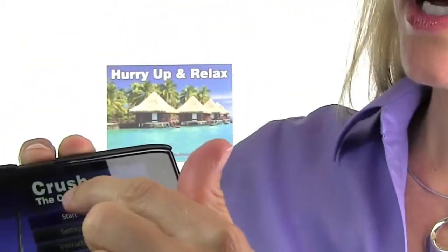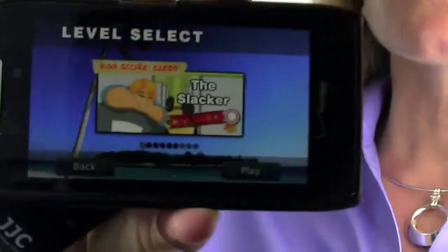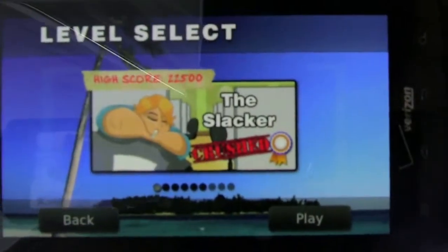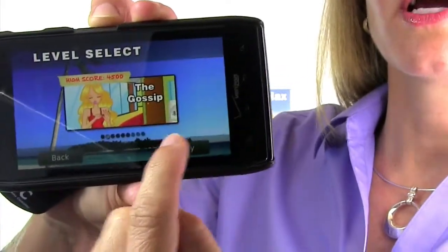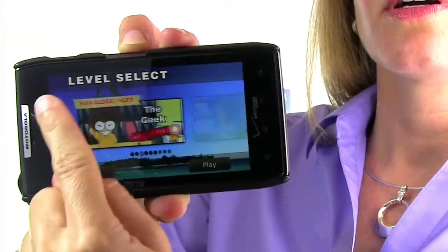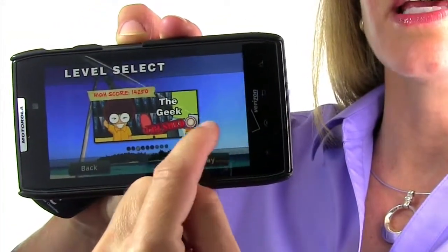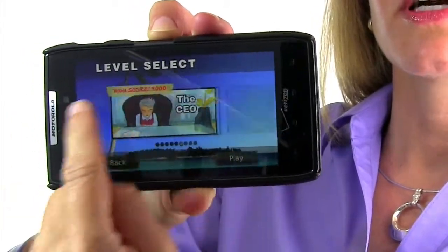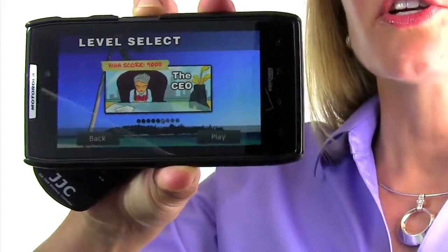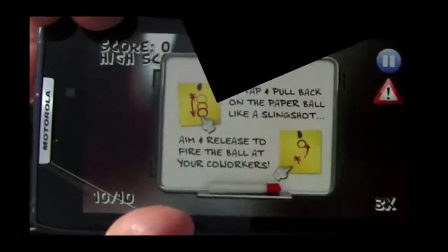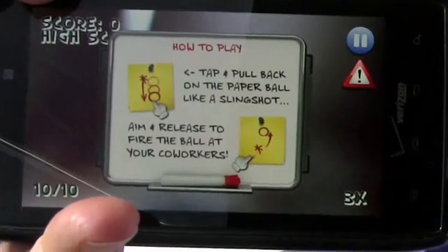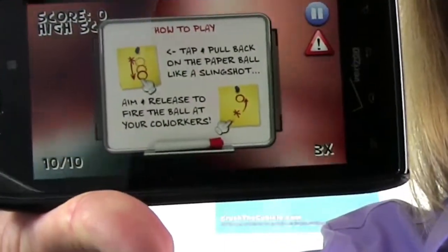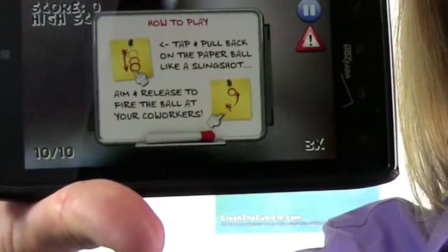We're going to start by hitting the Start button, which lets you select between six different typical characters: the Slacker, the Gossip Girl, the IT Geek, the HR Rep, the Manager, and the CEO. Let's go ahead and play the CEO. This prompt comes up each time you start a new round, simply saying that you place your finger on the screen and pull back the paper wad.